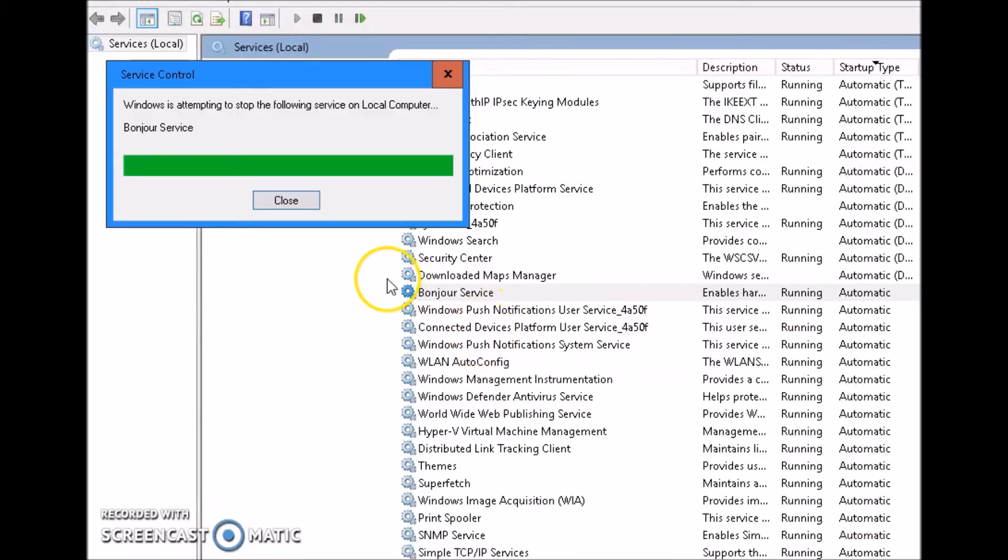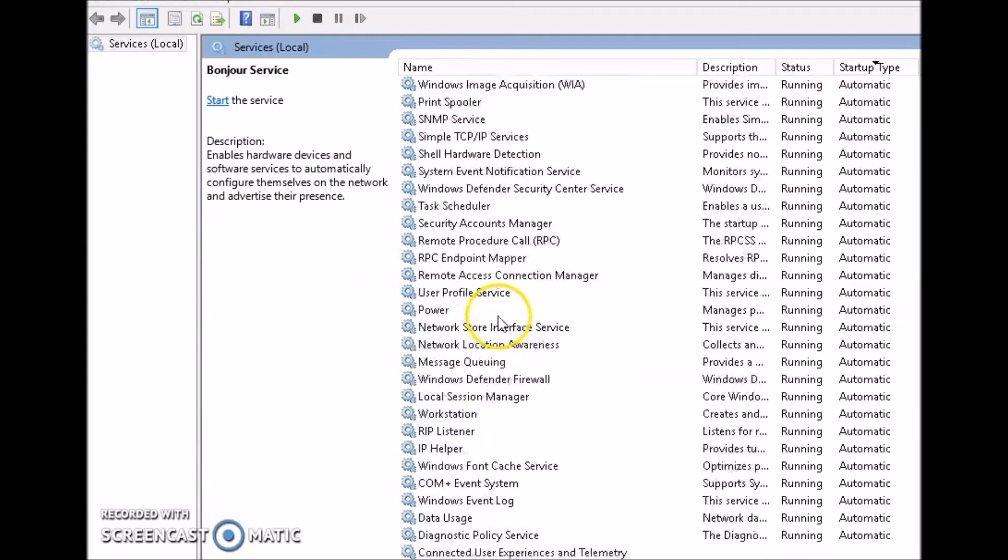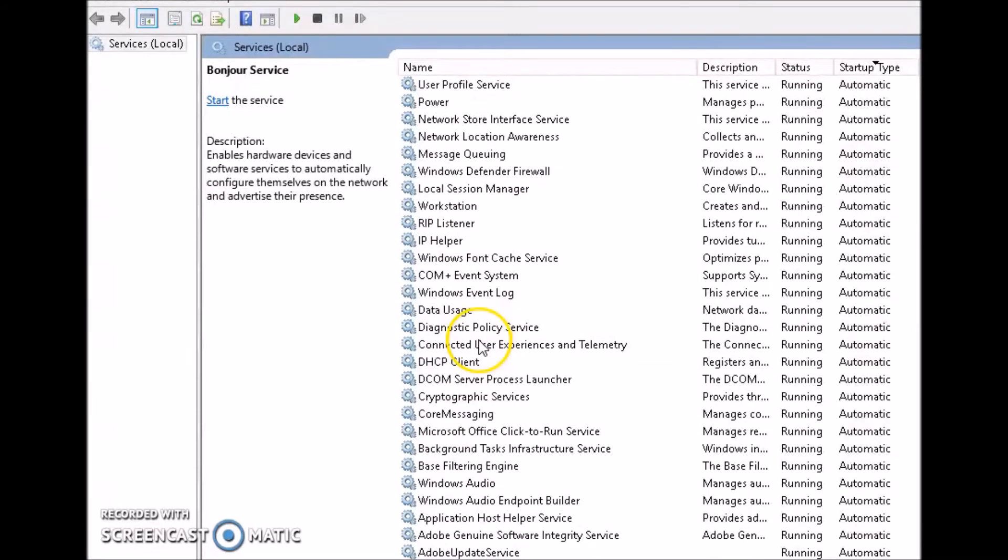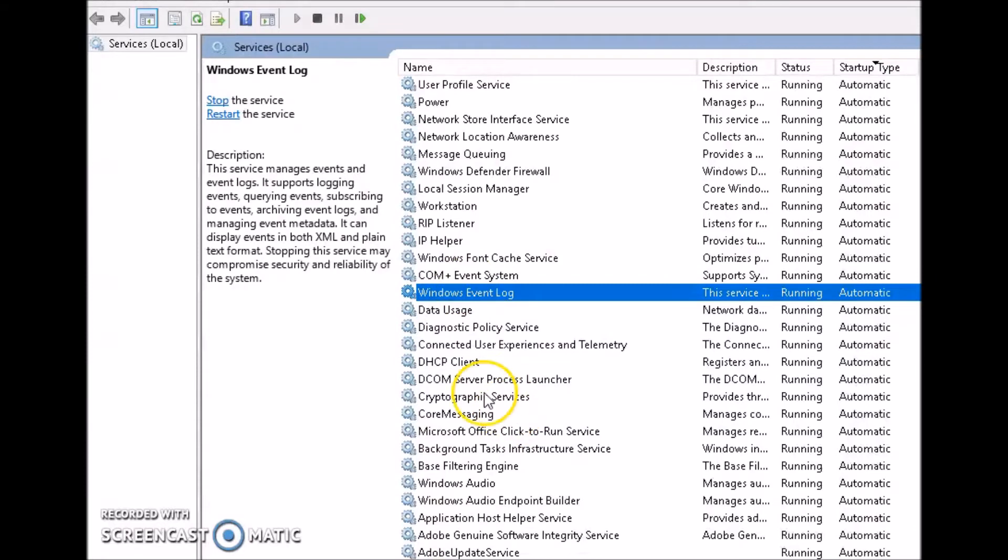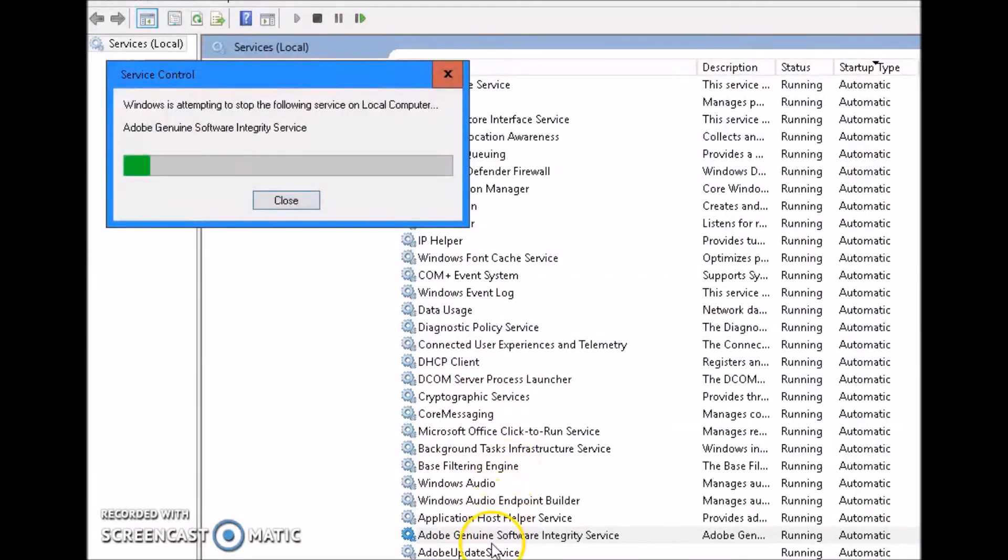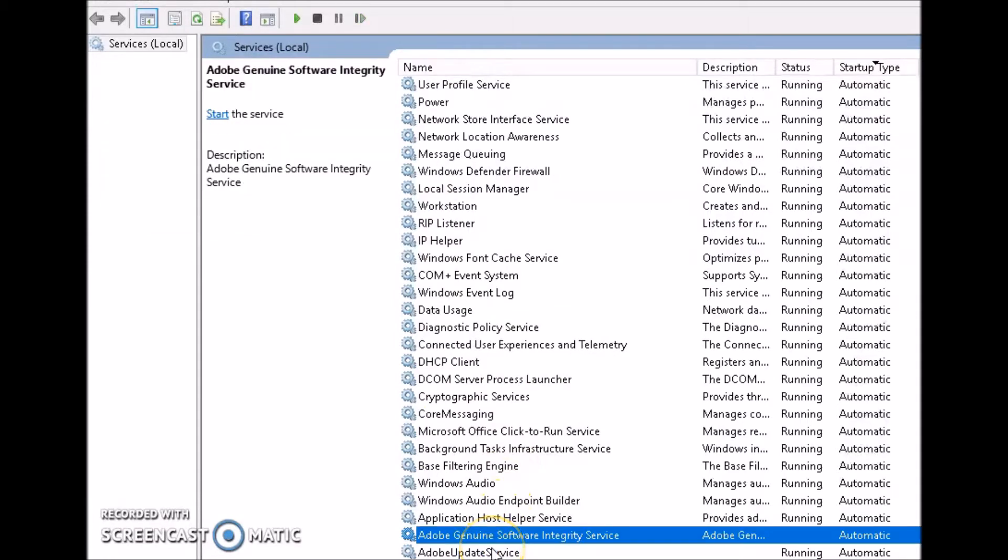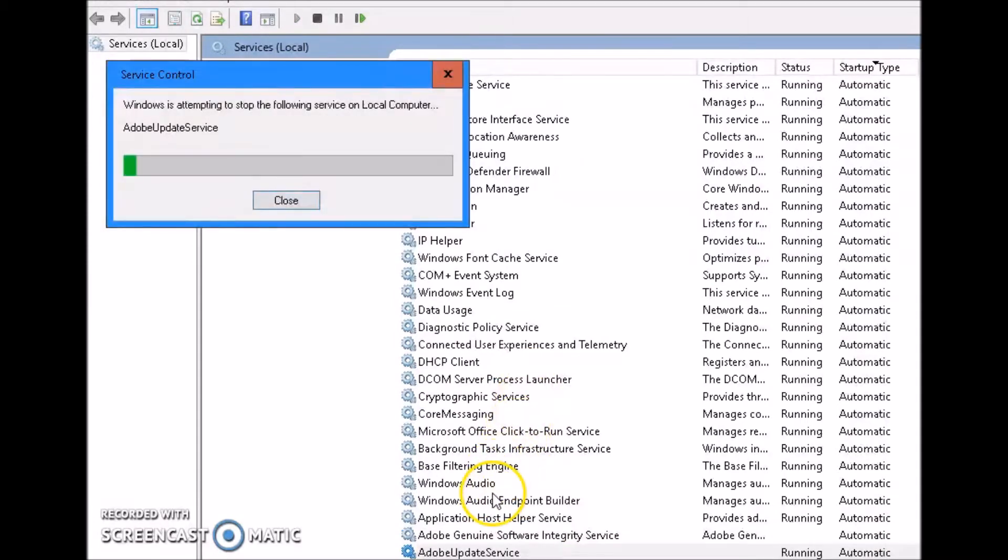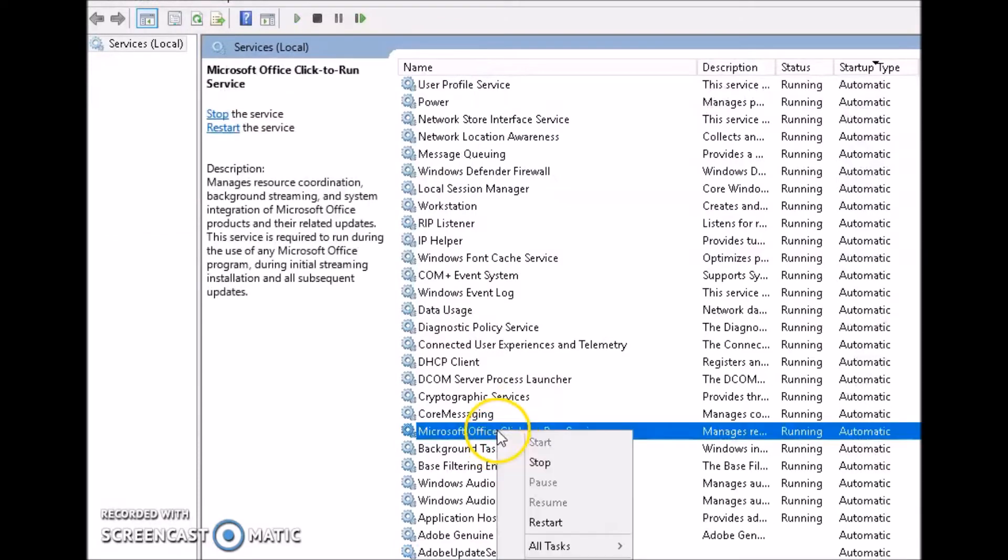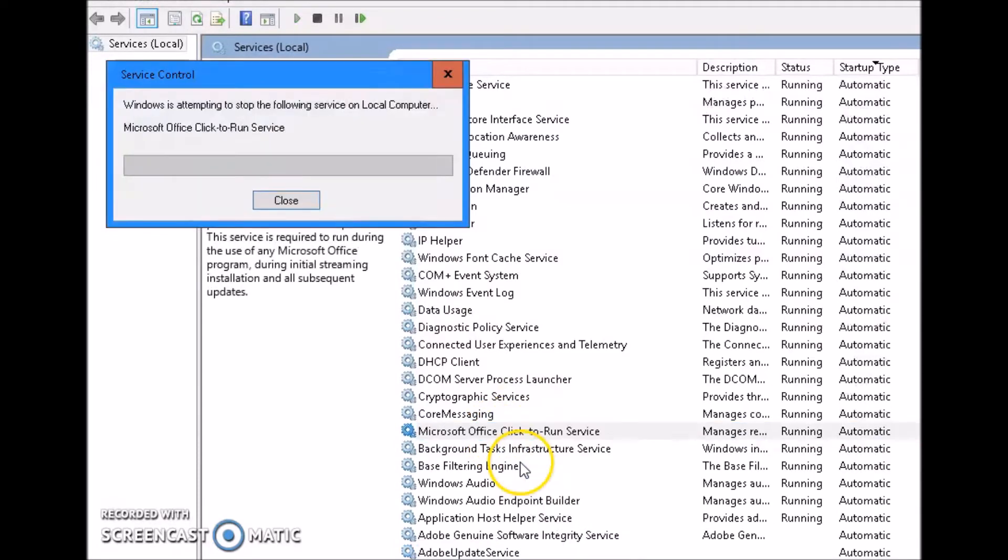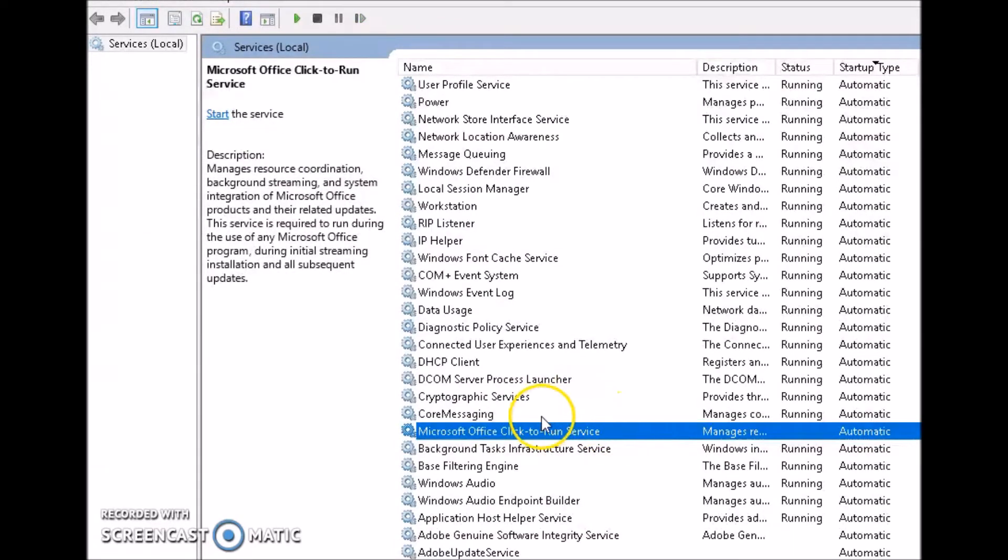Don't need that right now. We're going to stop that service as well. And these services won't start up again unless they're called upon. Adobe update service and the Adobe genuine software integrity service, don't need them. We're going to close that. I'm not using anything from Adobe right now. I'm not using Microsoft Office. We're gonna stop those.